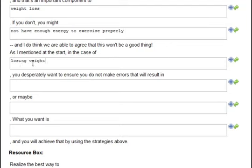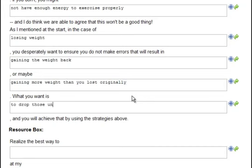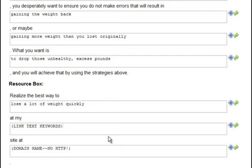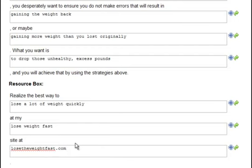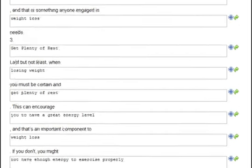As I mentioned at the start, in the case of losing weight, you desperately want to ensure you do not make errors that will result in gaining the weight back, or maybe gaining more weight than you lost originally. What you want is to drop those unhealthy excess pounds, and you will achieve that by using the strategies above. And now we have our resource box — the about-the-author box. I have finished filling out this form. It took me 3 minutes and 54 seconds to complete the template.